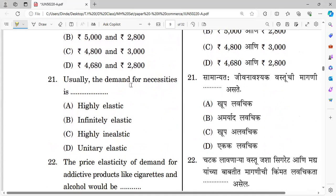Question number twenty-one: Usually the demand for necessities is — options: highly elastic, infinitely elastic, highly inelastic, and unitary elastic. The right answer is highly inelastic, because consumers purchase necessities regardless of price changes.